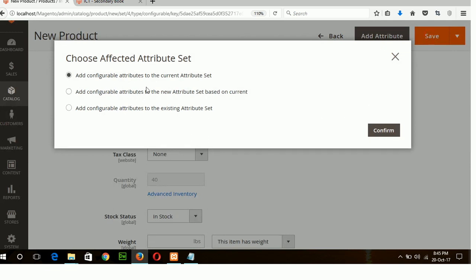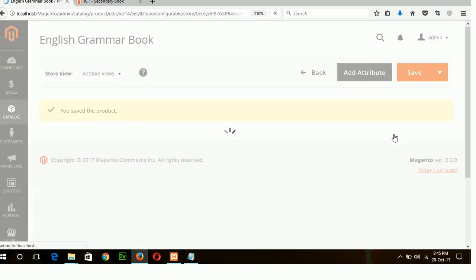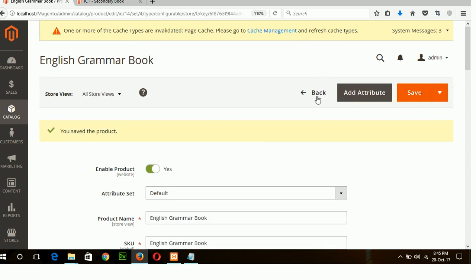Here new attribute is added. How you want to save these attributes, this option is for that. Add configurable attribute to the current attribute set. Now I am using add configurable attribute to the current attribute set. Okay confirm. Go to the back.